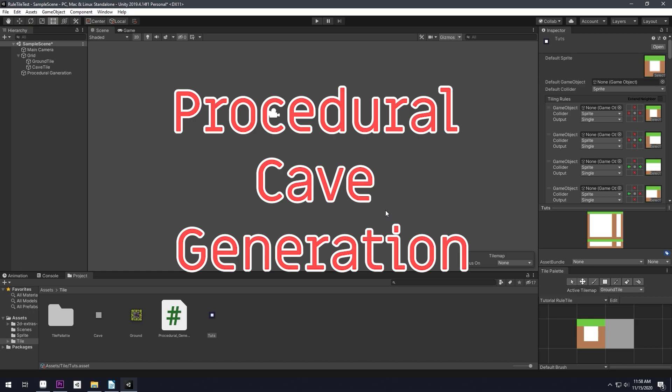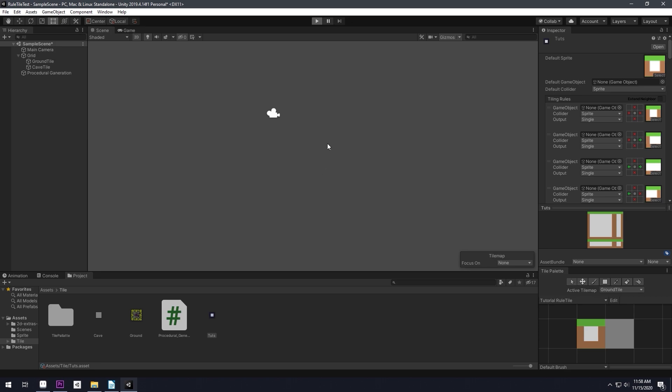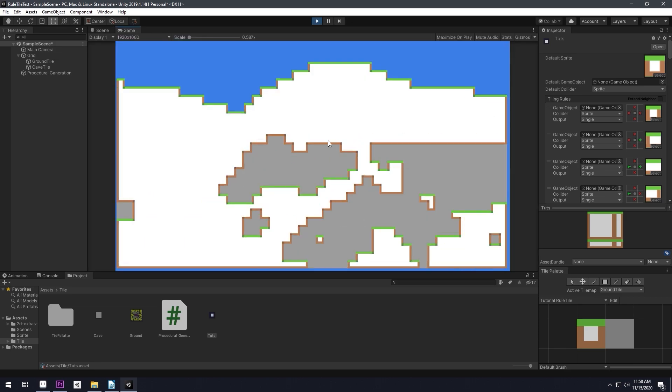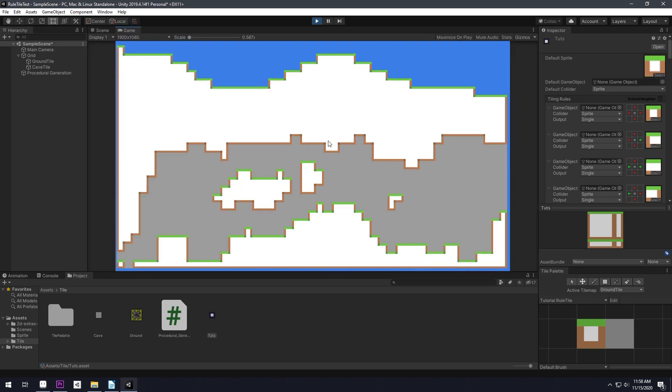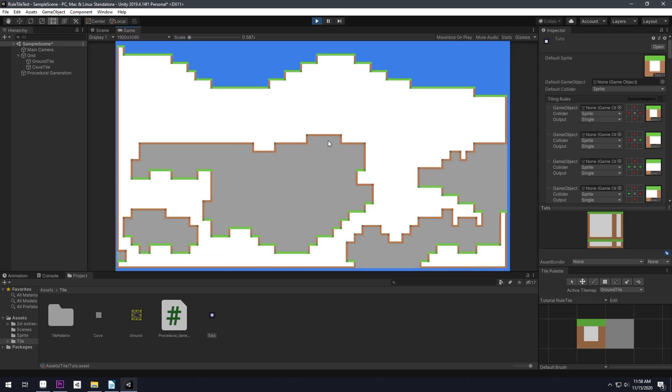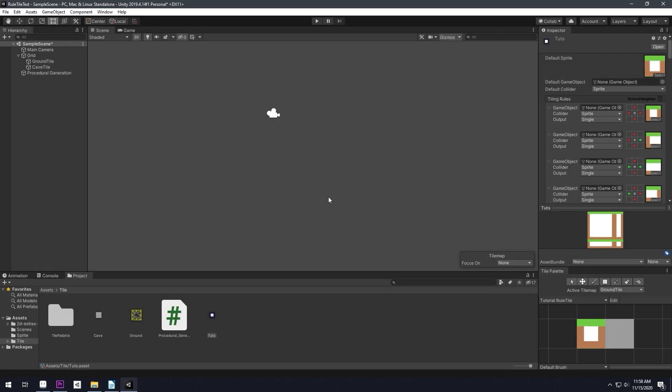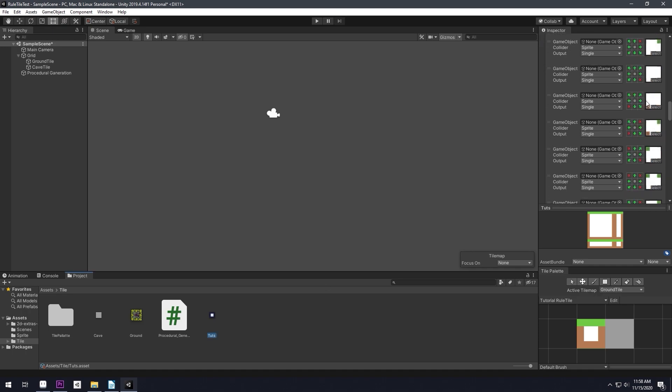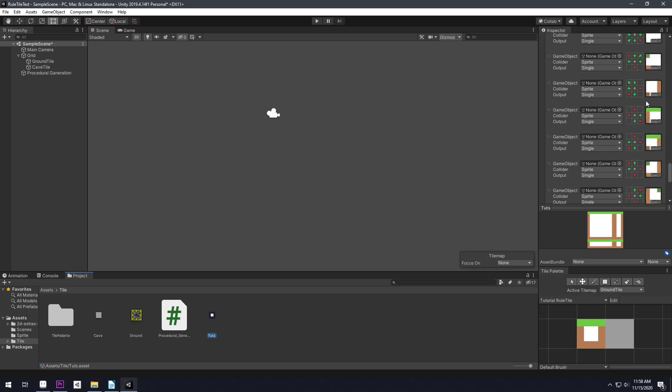Here is how it looks. So now in the next video, first of all, I will probably show you how you can make a perfect rule tile and set up all the rules for each and every type of tile you need for making procedural generation.